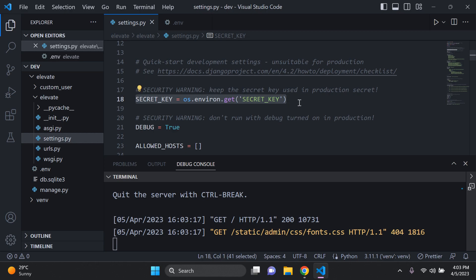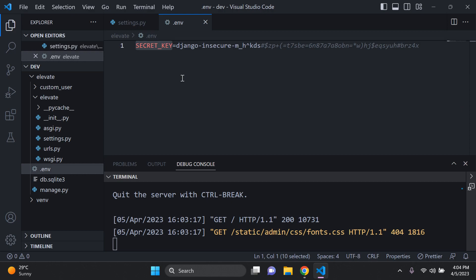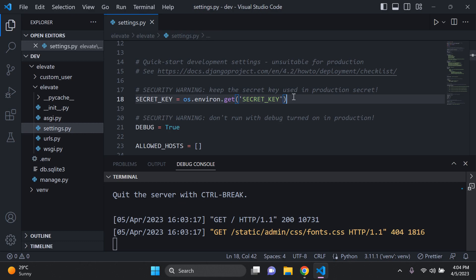Something important to mention: when you deploy your application and push your code to GitHub, make sure you store your code in a private repository. Additionally, you must add your .env file to a .gitignore file. This ensures that when you push to GitHub, your .env file is excluded from the repository — even in a private repo, you want to be as safe and secure as possible.